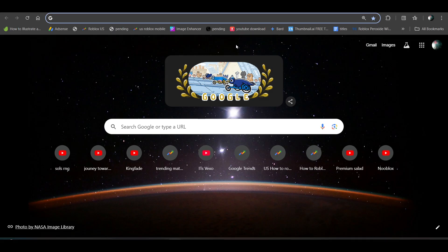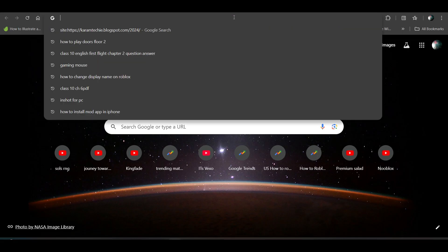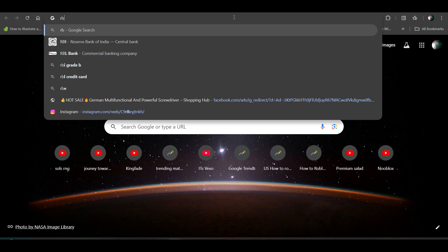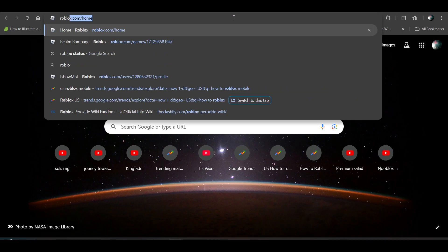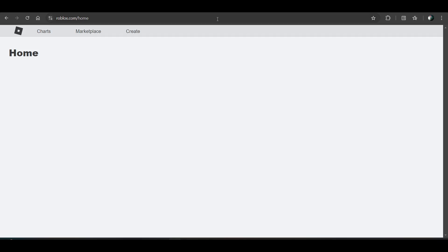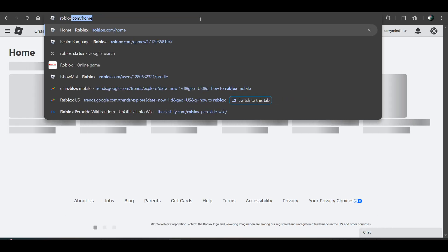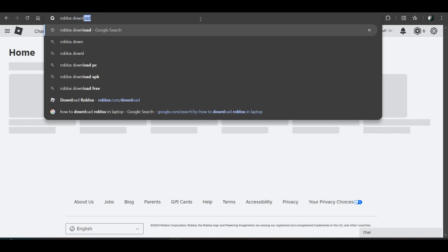Now once you open it, open your browser and go to roblox.com, or you can search for Roblox download.